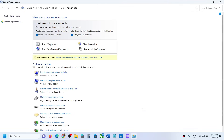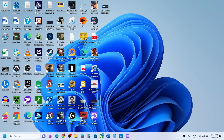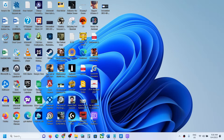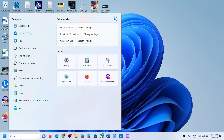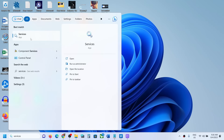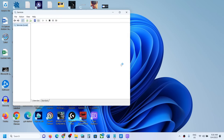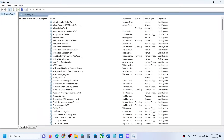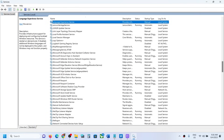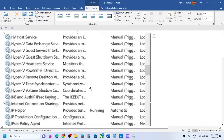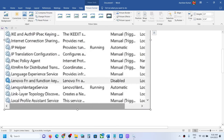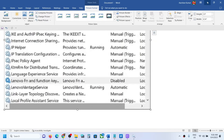Now when you press Caps Lock, you won't hear the sound. If you have a Lenovo computer, type in 'Services' in the Windows search box and then click on Services. Once you click on Services, find the 'Lenovo Fn and Function Key' option.